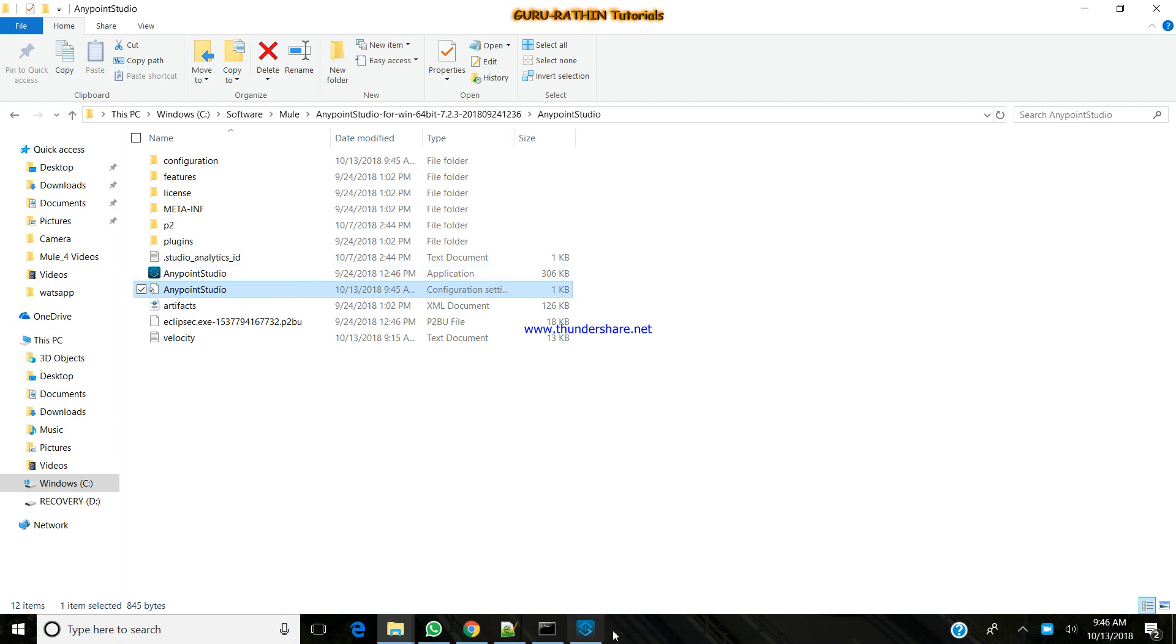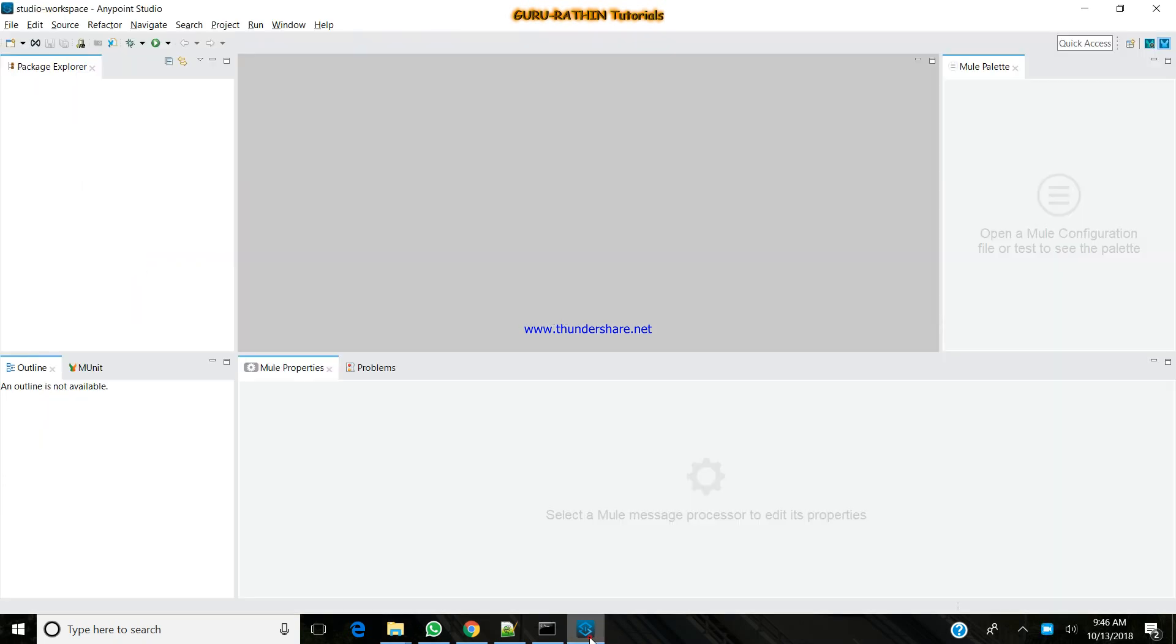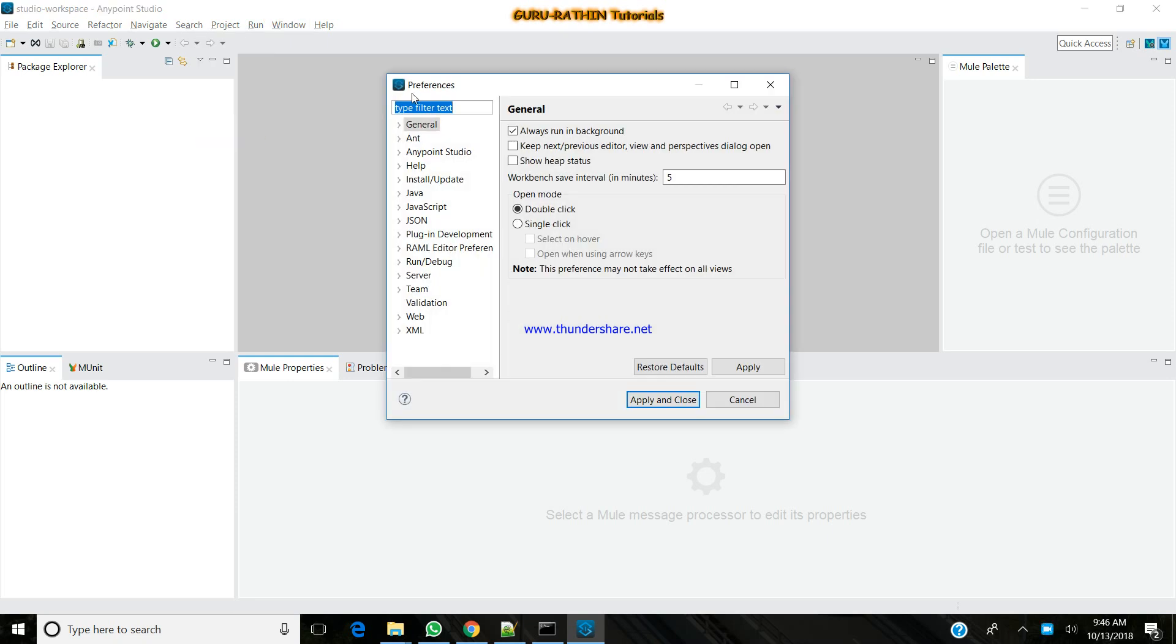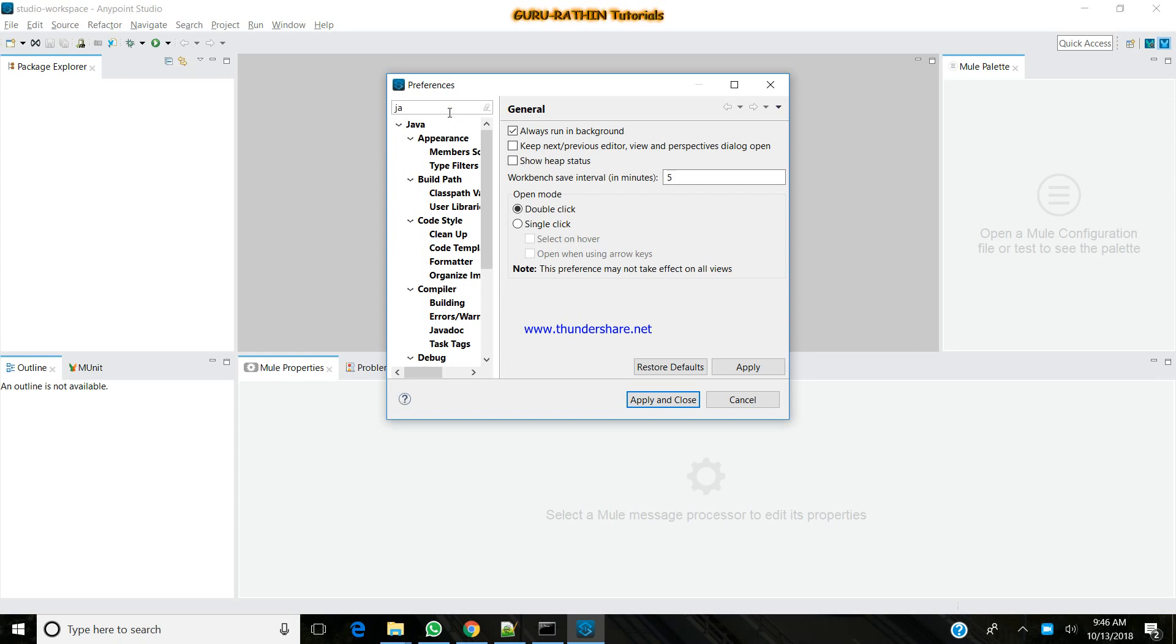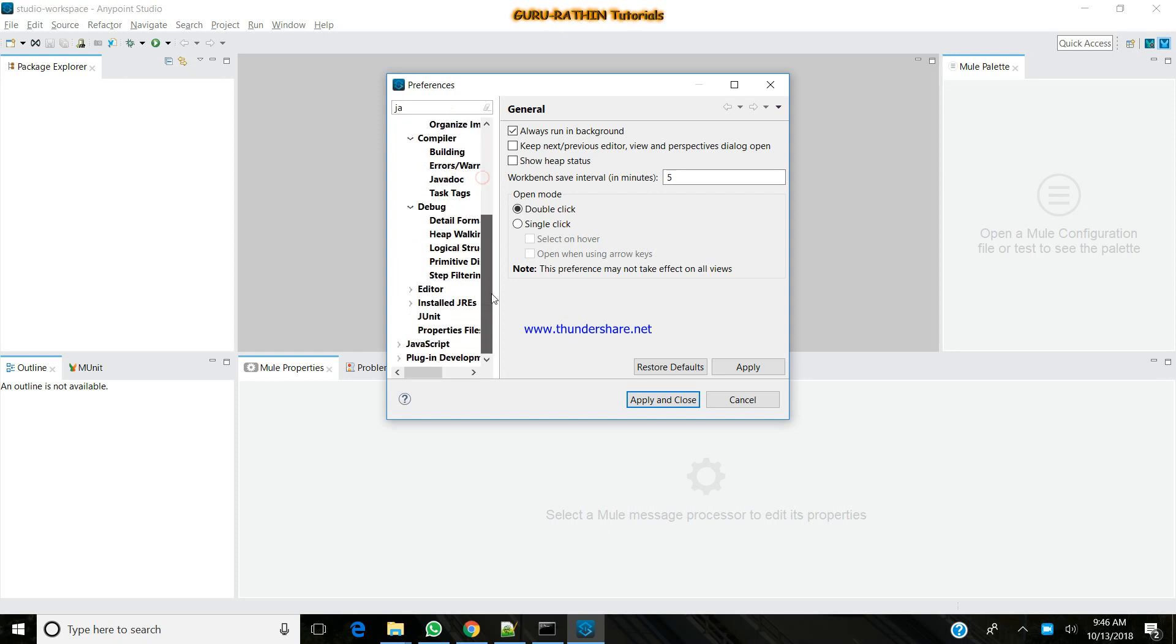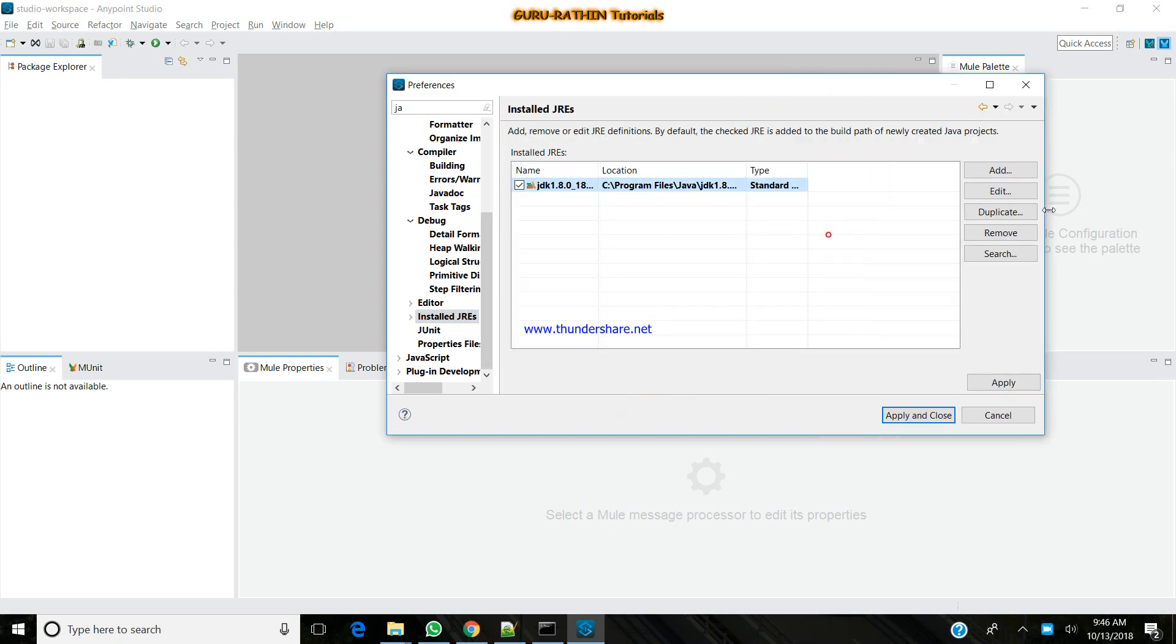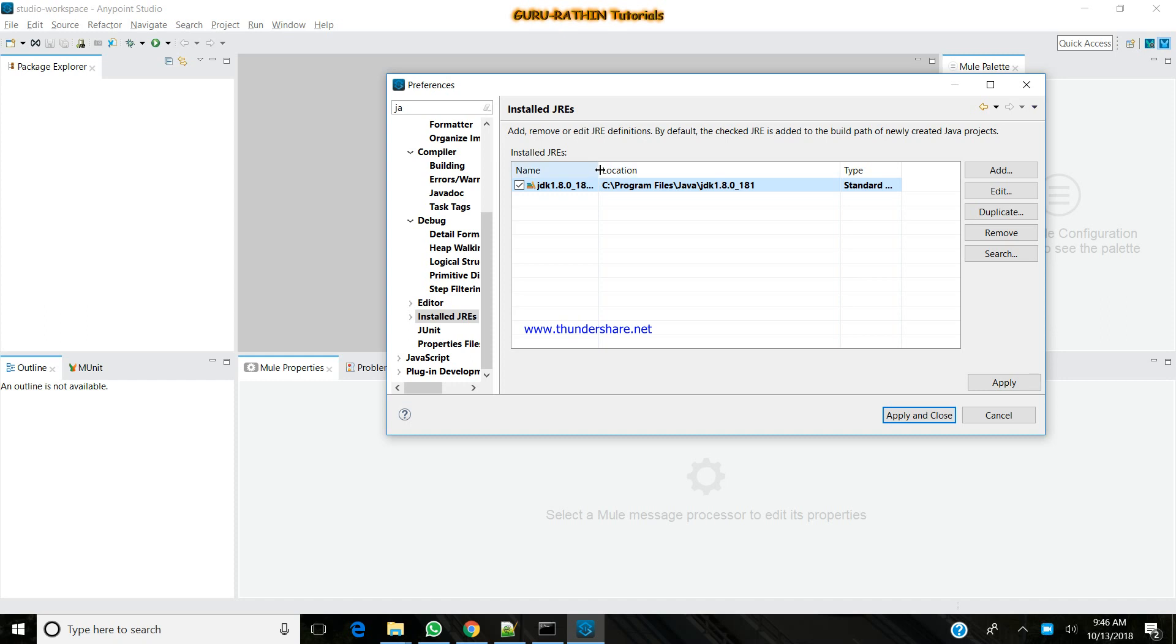Once you last launch the application, if we have noticed, before in these Mule 4, Mule 3 versions, we were supposed to refer our JDK path for the code to compile. If you see here, they automatically, it takes the JDK path, which is one step where you just need to configure this each and every time as you do it.